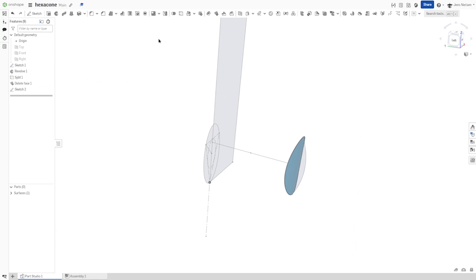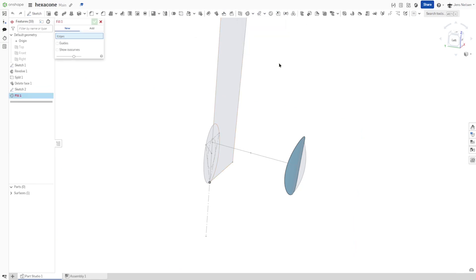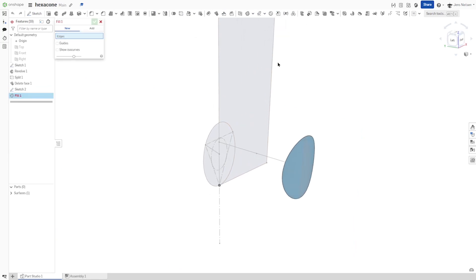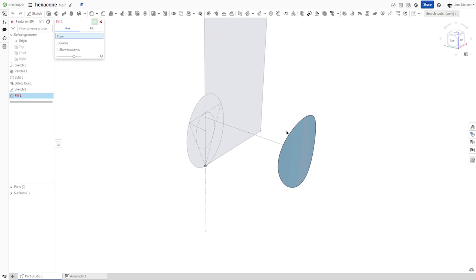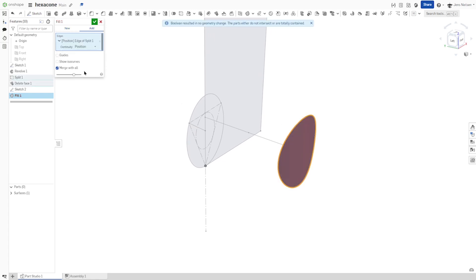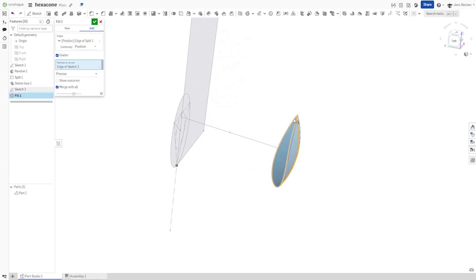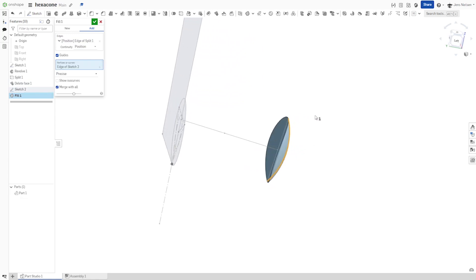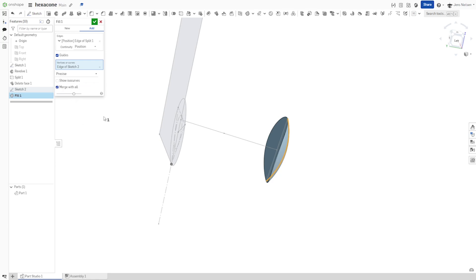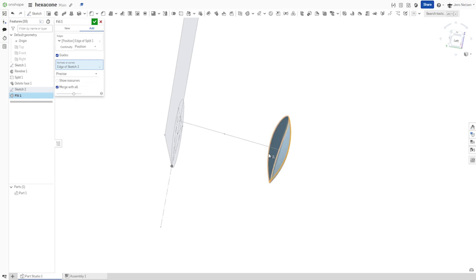Next, I will use that fill with that edge and a guide, which is my arc. All right. And merging with all the two surfaces. I'll merge into that first part.